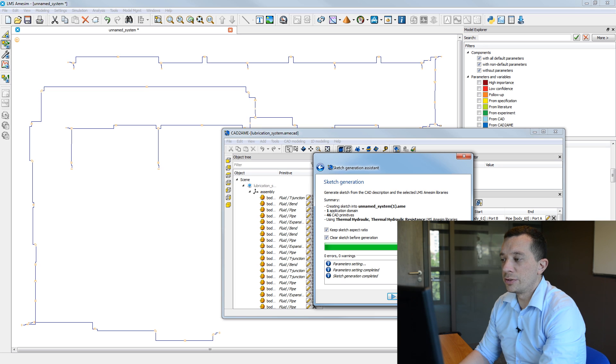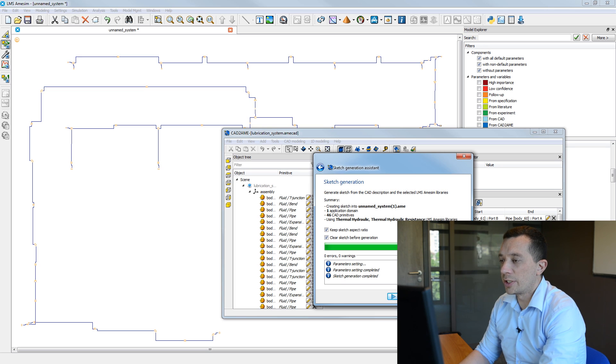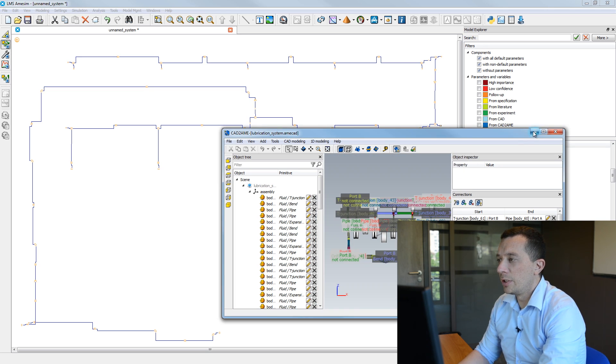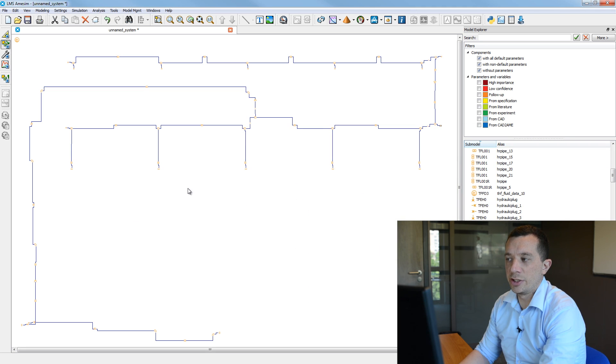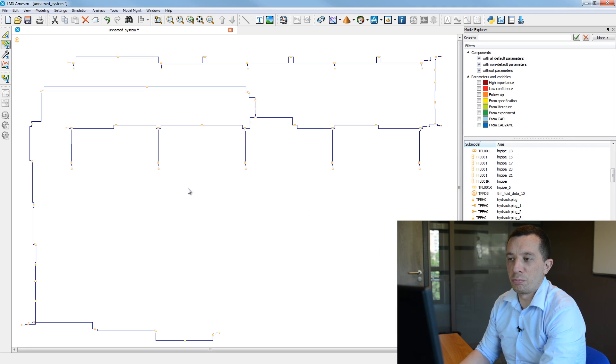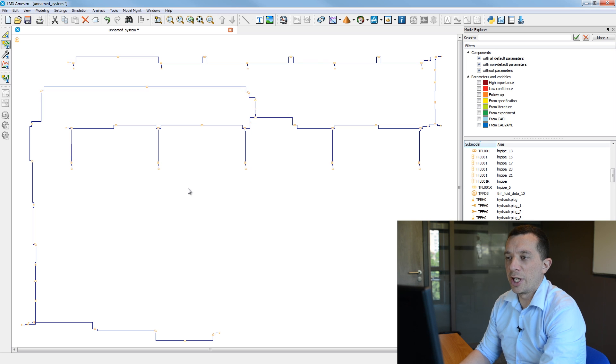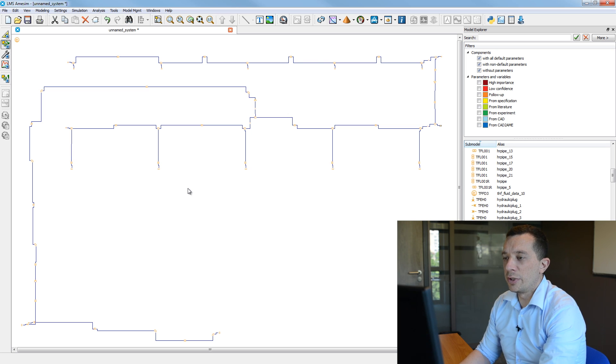Okay, so now the sketch generation is performed. So I can close my window and here you can see that my sketch is generated and I have practically the same topology as your CAD in the view of the 3D scene.